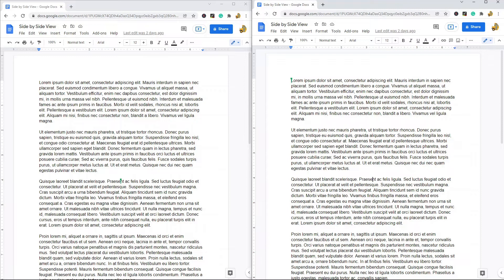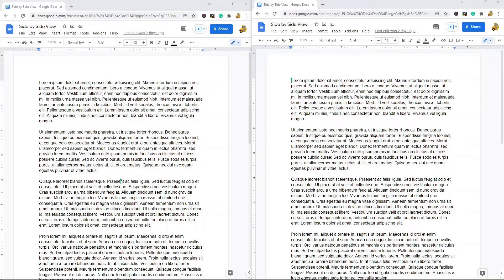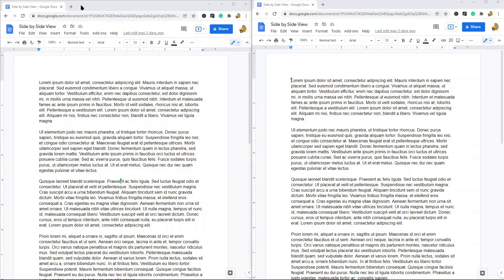Really the best method for this is going to depend on several things such as the size of your screen or the kind of computer you're using. For example, I have two monitors on my computer, so if I was doing this I would just open one and put it on one monitor, and I would open the other and put it on the other monitor.